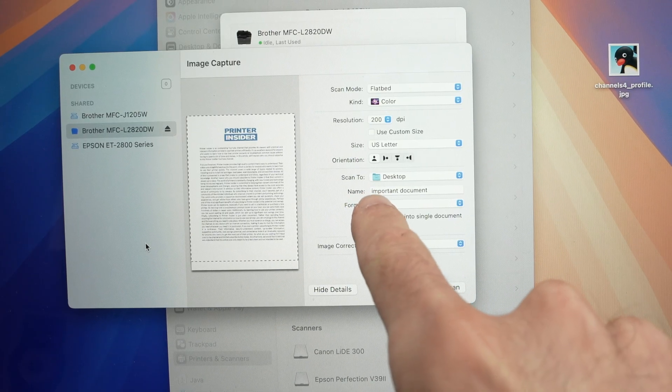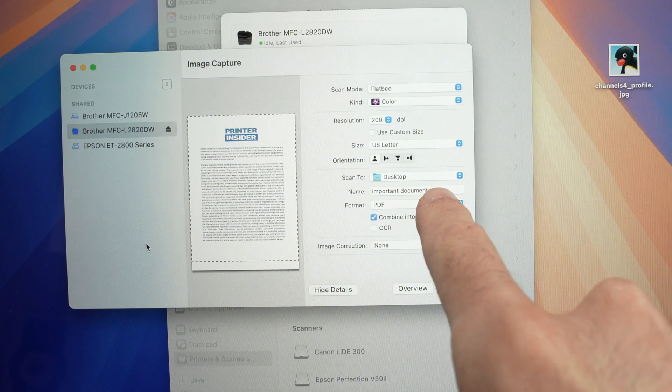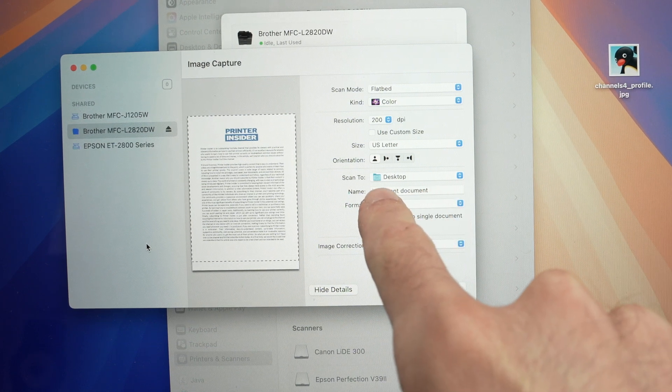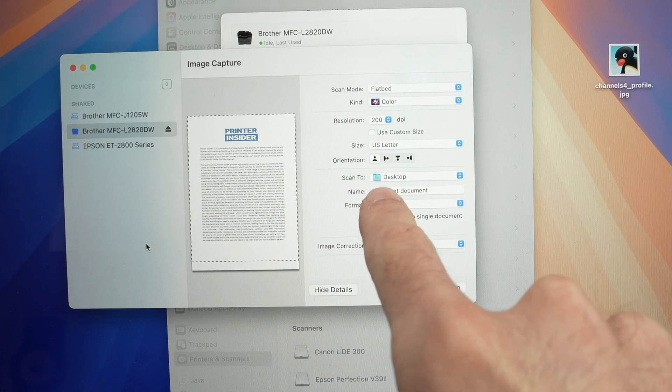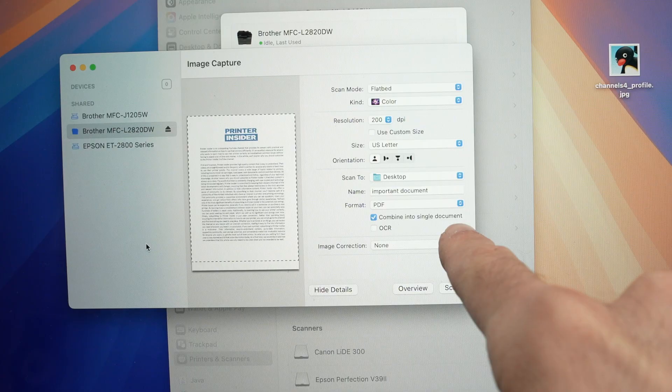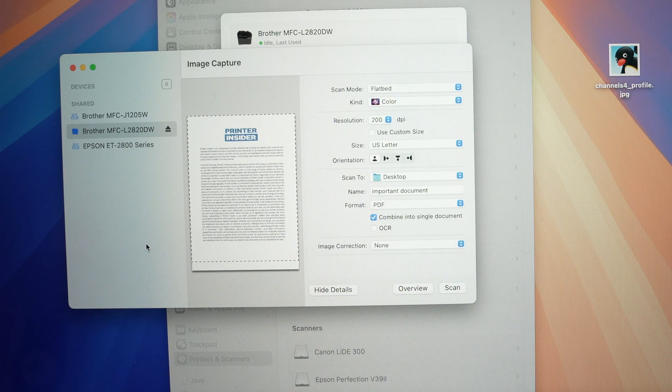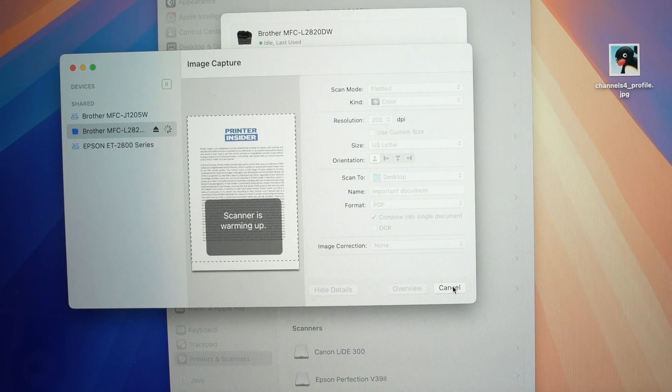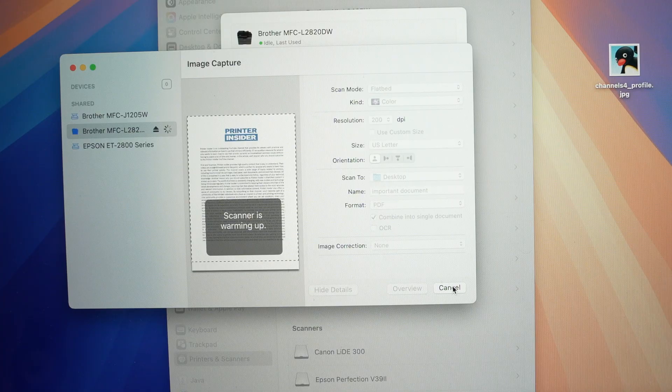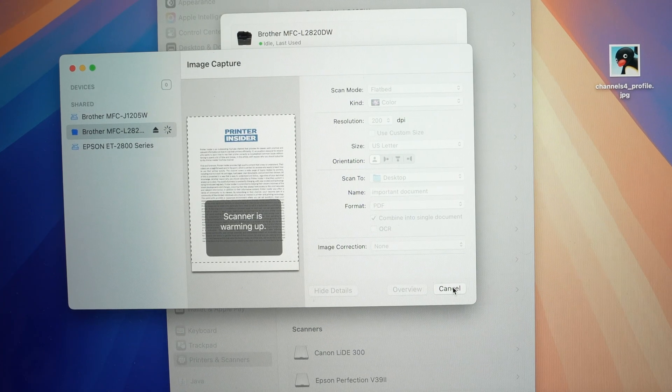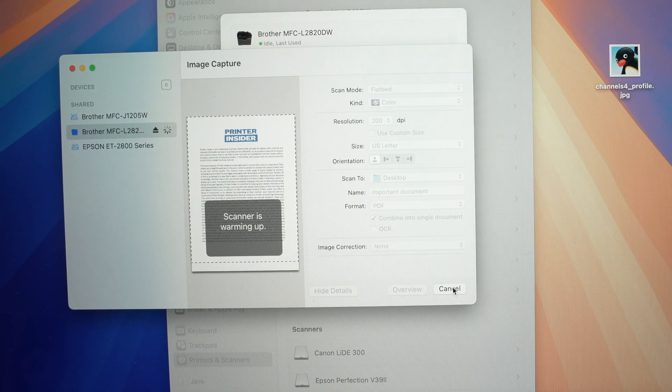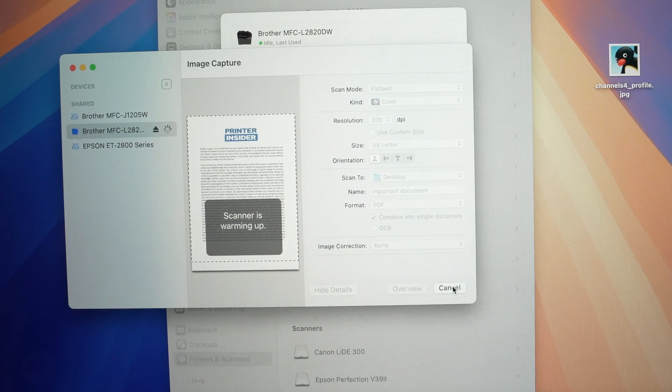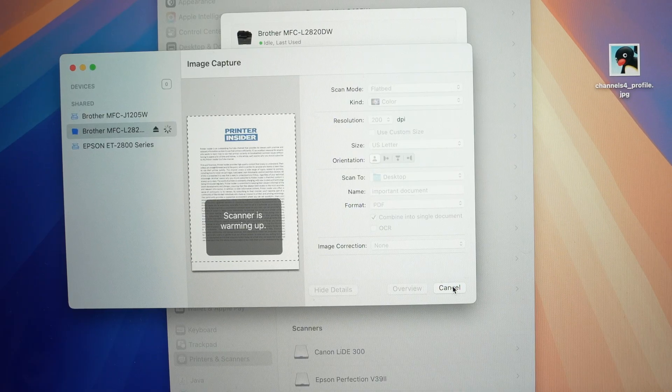Do not change the name of the document. If the name of the document is the same and you have selected combine into single document, every scan that you'll do—let's press scan for this second page—will go in the same file. So let's wait. And this is the document over here. Important document.